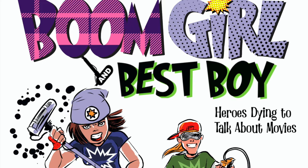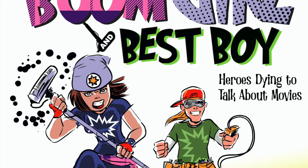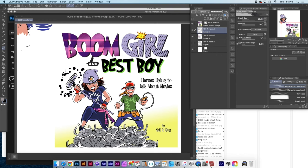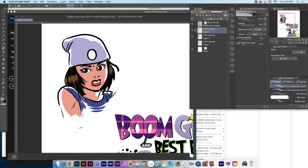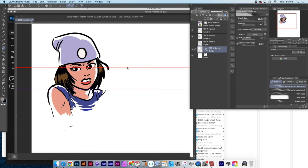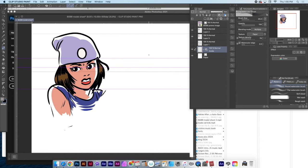Okay, so let's get started. I have a new comic strip for Instagram called Boom Girl and Best Boy. It's just the adventures of these two characters. They talk about movies at inappropriate times when they're in adventures where they should be trying to escape. So what I need to do, whenever I create something like this, I go in and I use Clip Studio Paint for my line art.